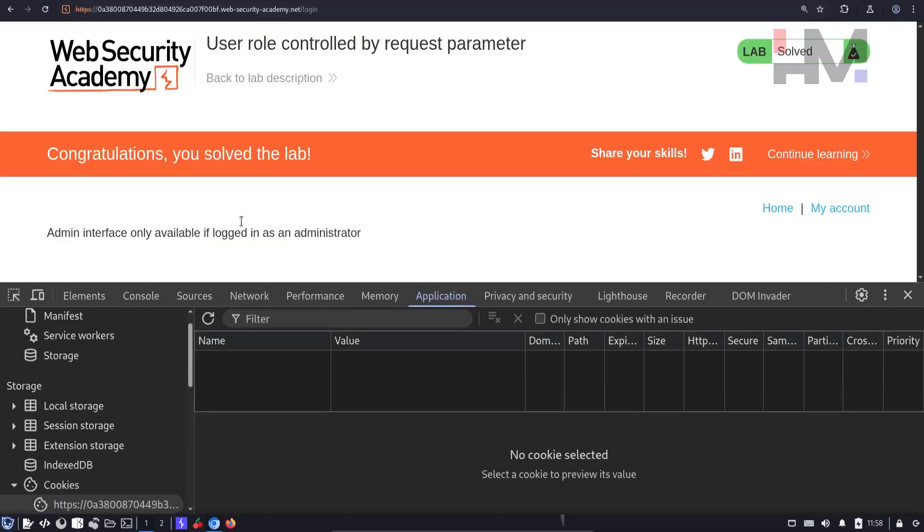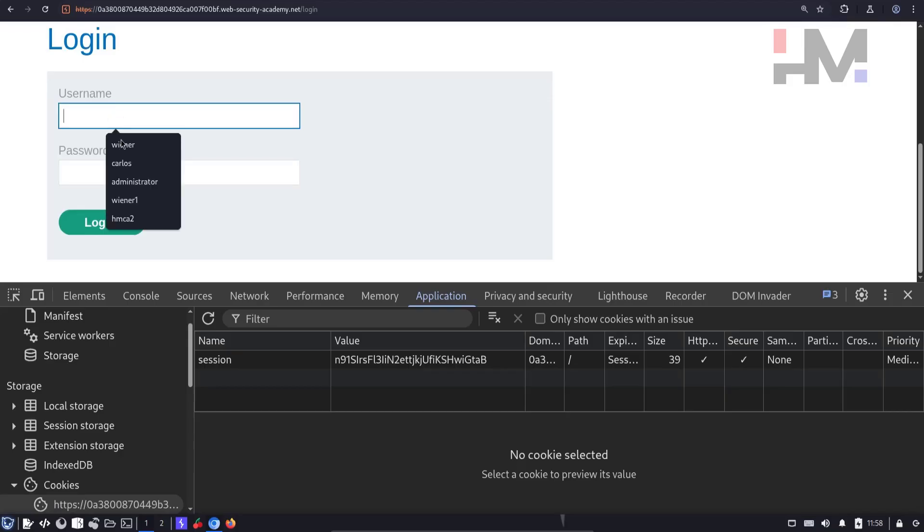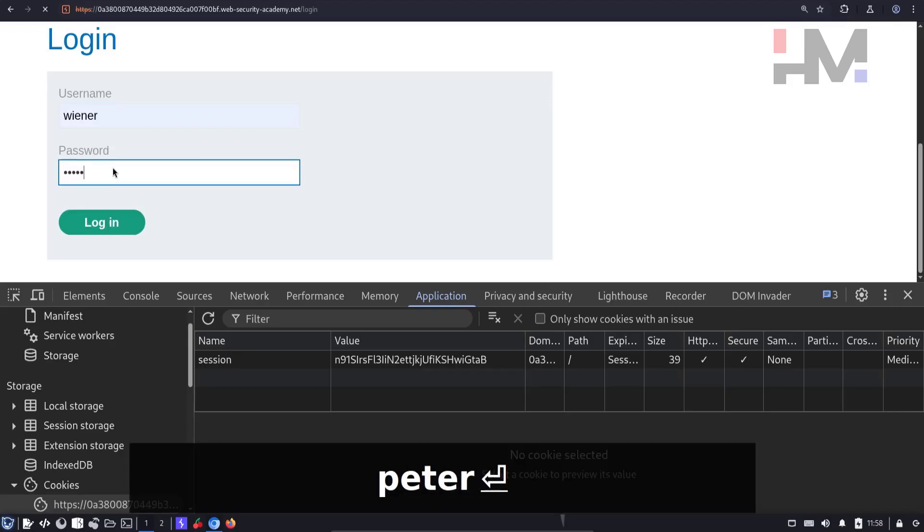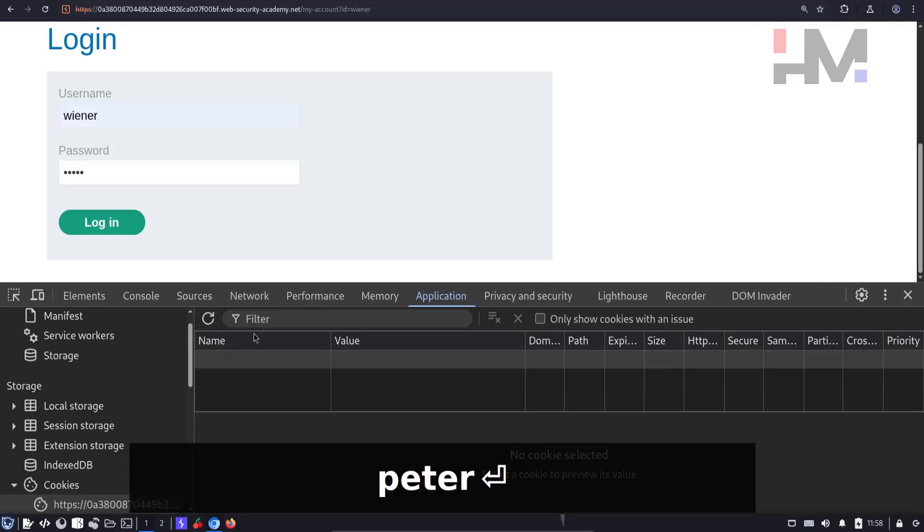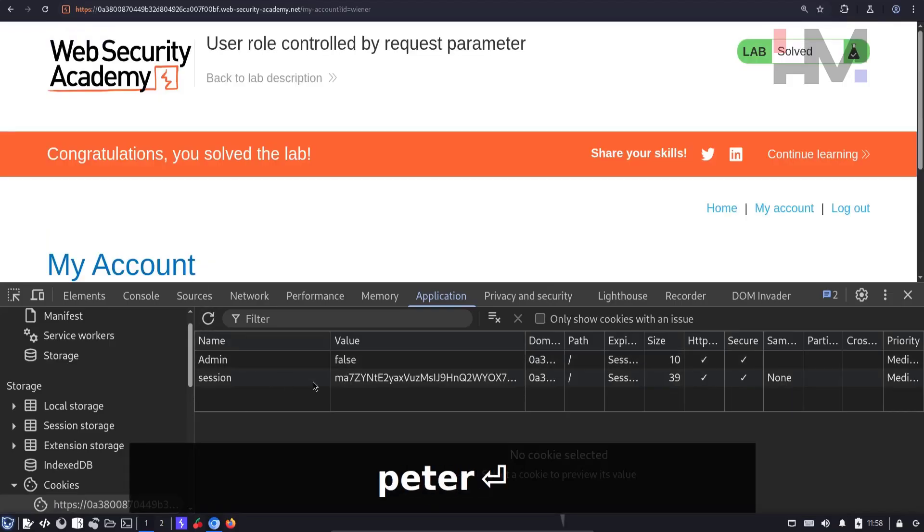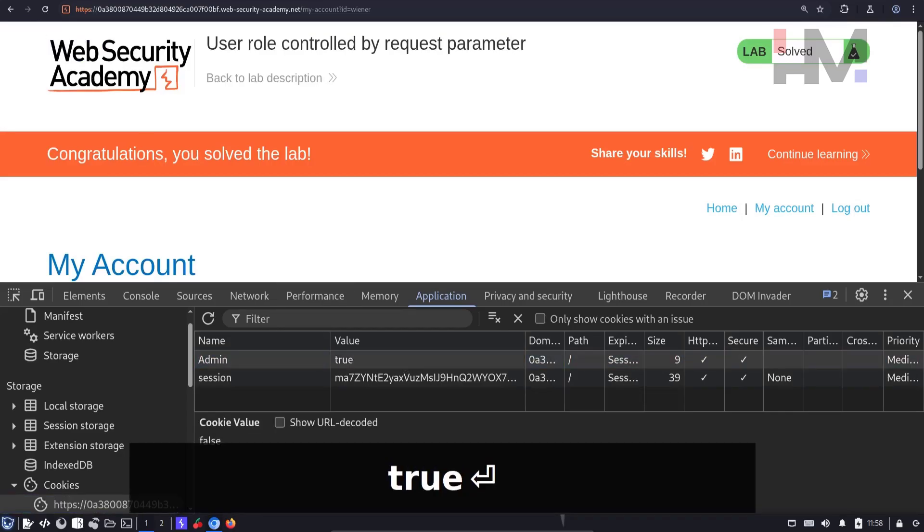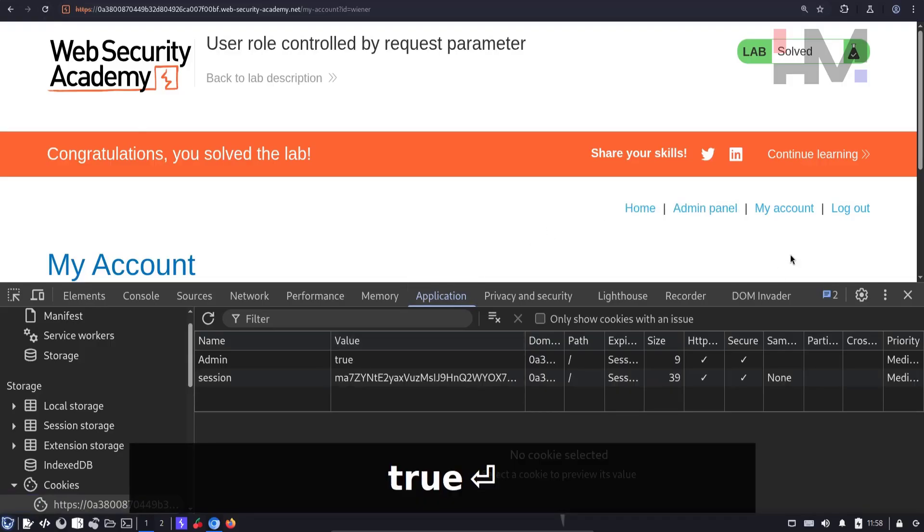Admin interface only available if logged in as admin. So I click on my account, login as Wiener and Peter. And I can see admin cookie over here. Now if I change it to true and reload, I got admin access.